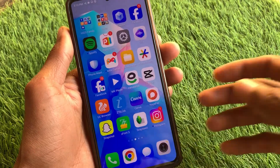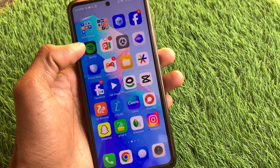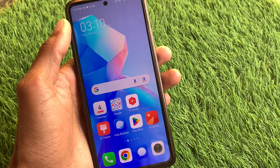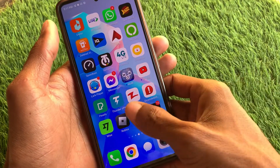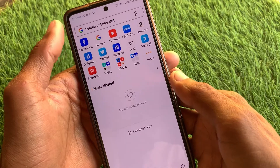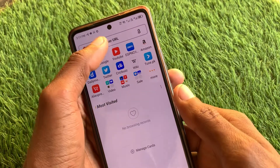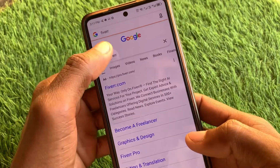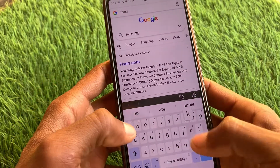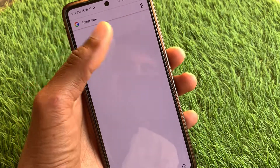If the problem still isn't fixed, no need to worry. Open any internet browser — for example, I'm opening Chrome. Search for the app you want to download, followed by 'APK'. For example, I'm downloading Fiverr. You can easily download that app from any browser or website.